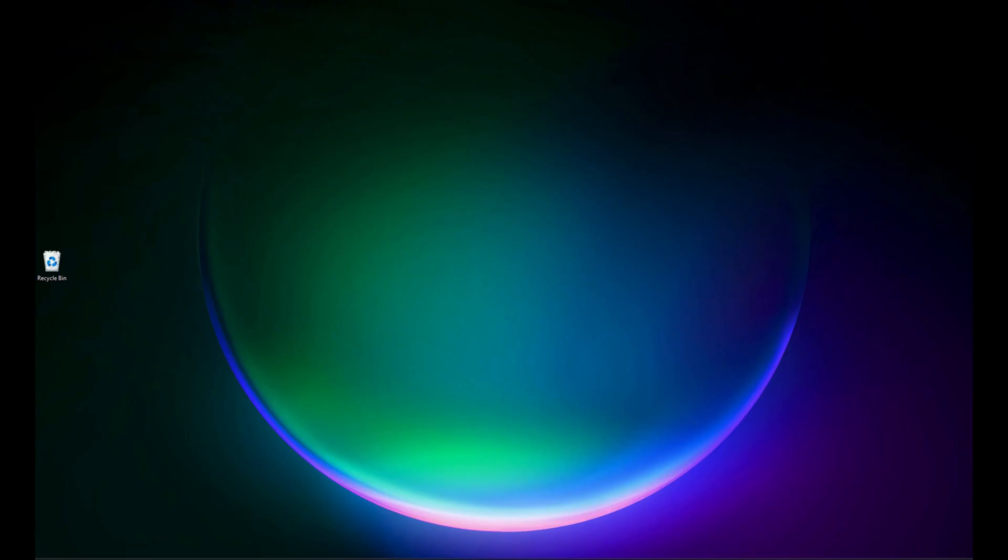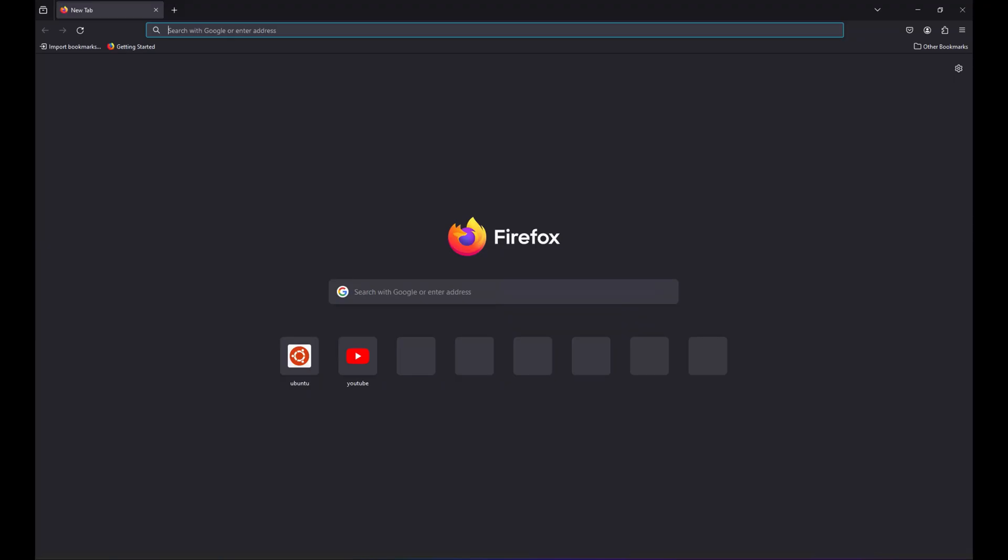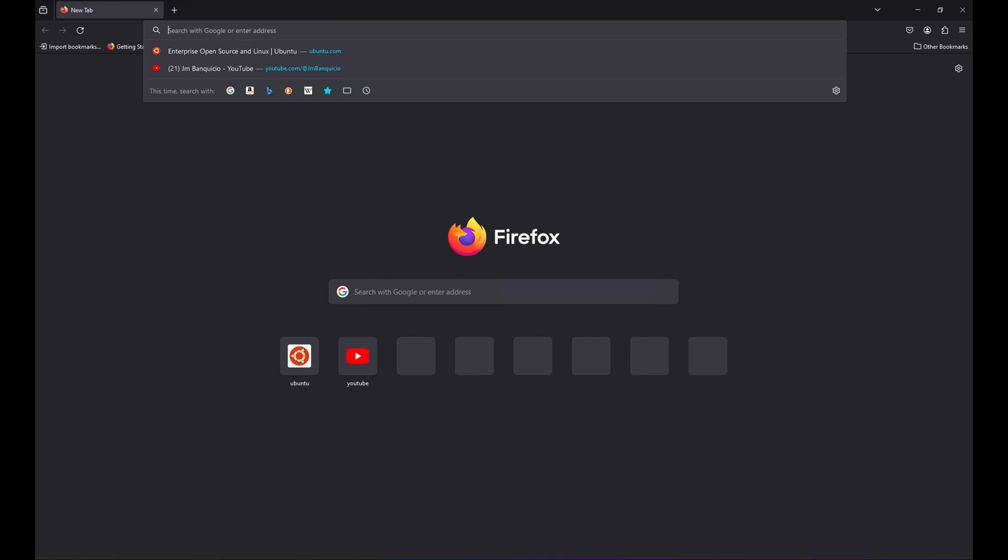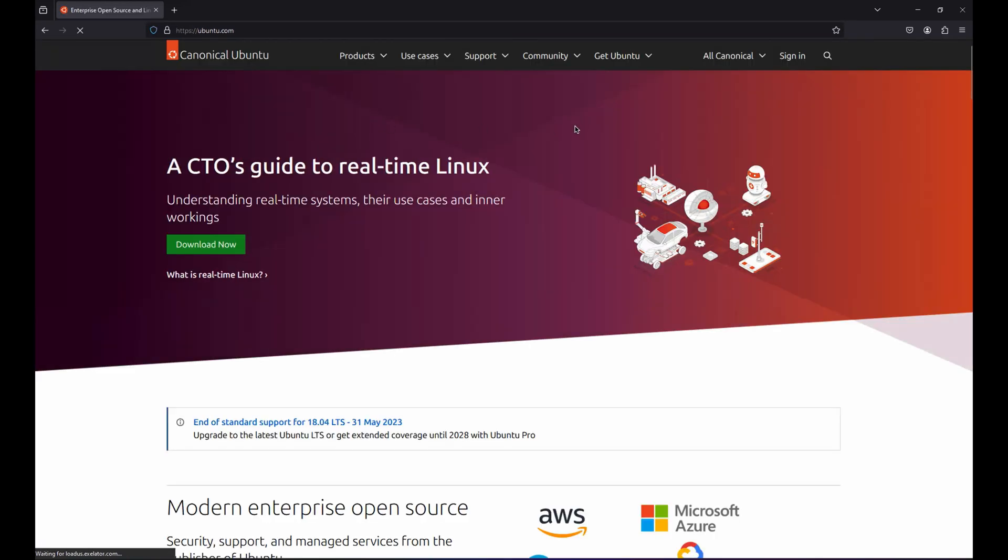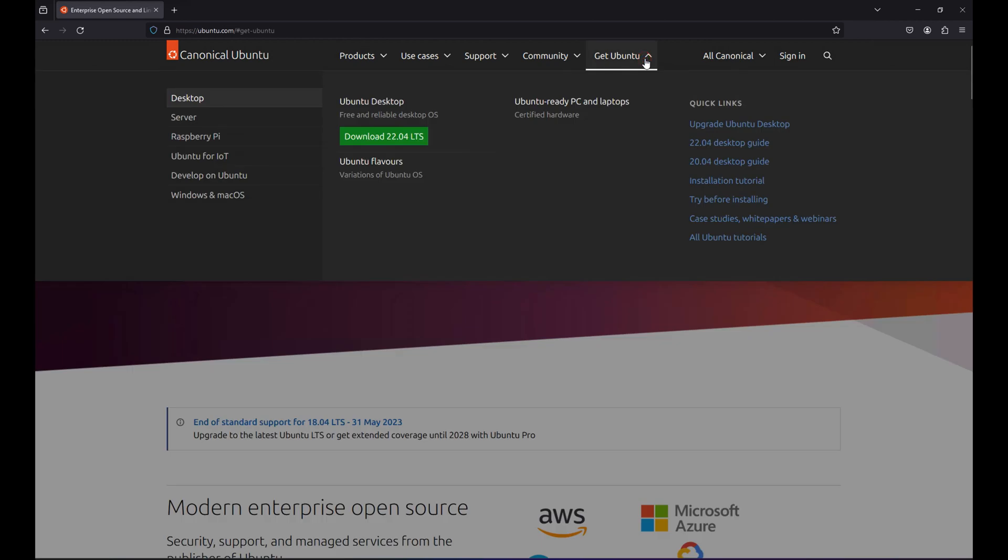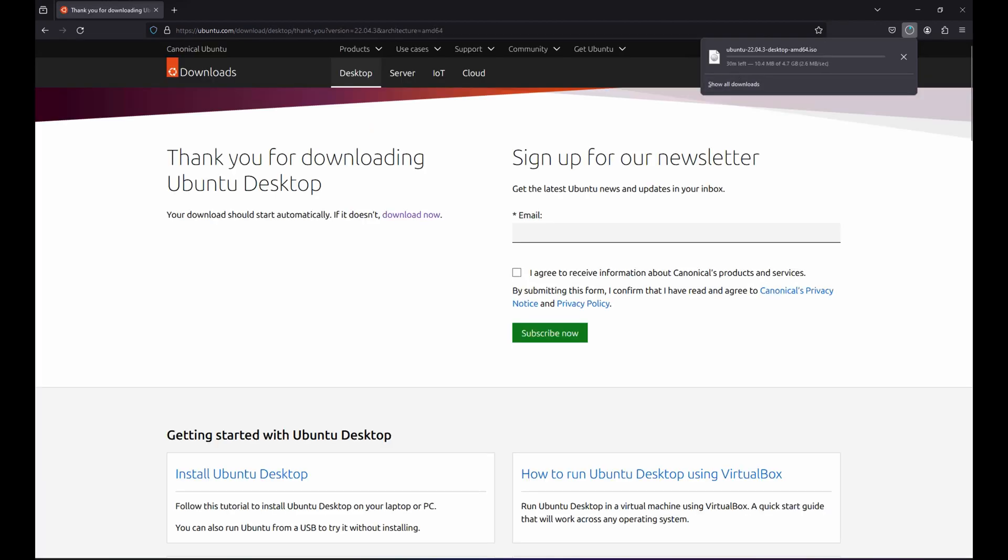Let's go to the Ubuntu website ubuntu.com. Then let's proceed to Get Ubuntu and choose Desktop, and then download 22.04 LTS. It will start downloading the ISO image. Let's wait for it to finish. It's almost 5 gig size, so it's gonna take some time to finish the download.